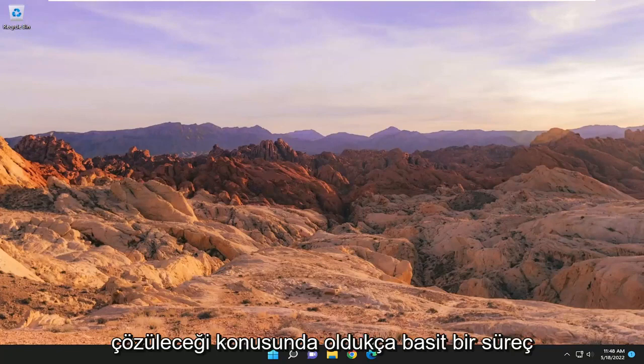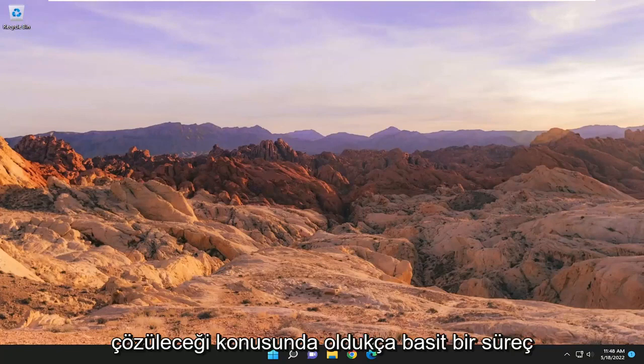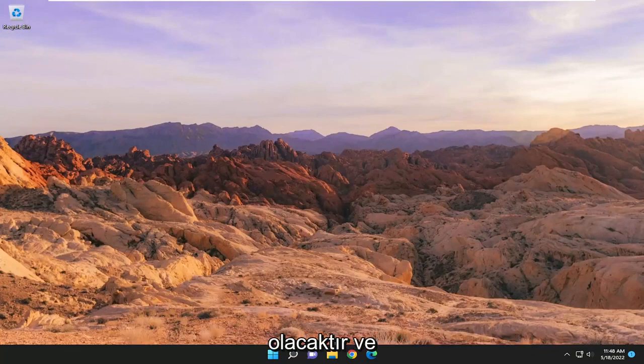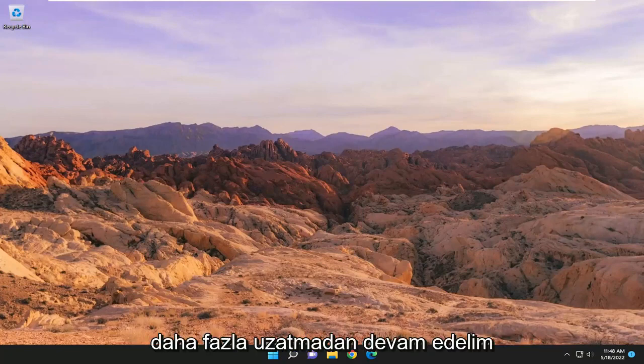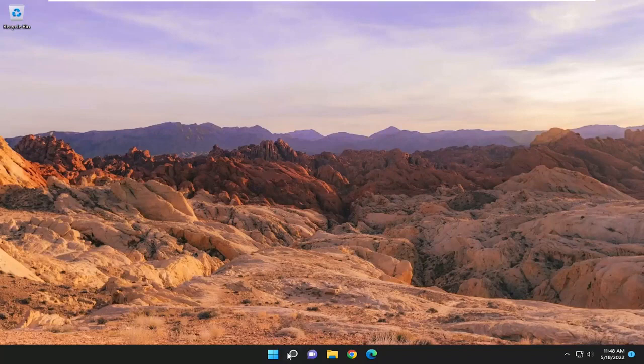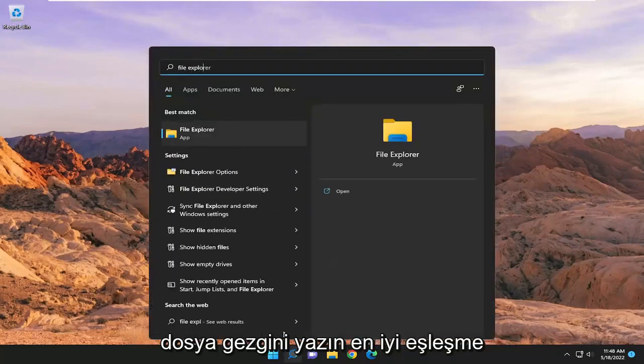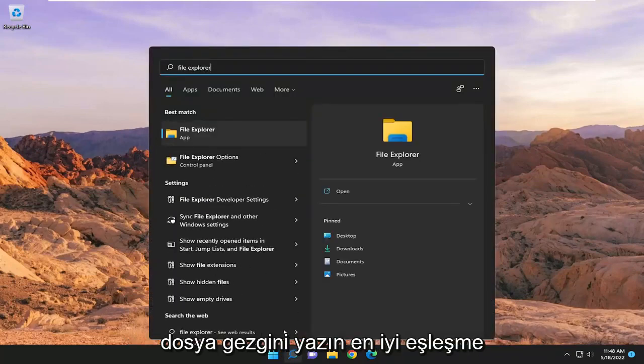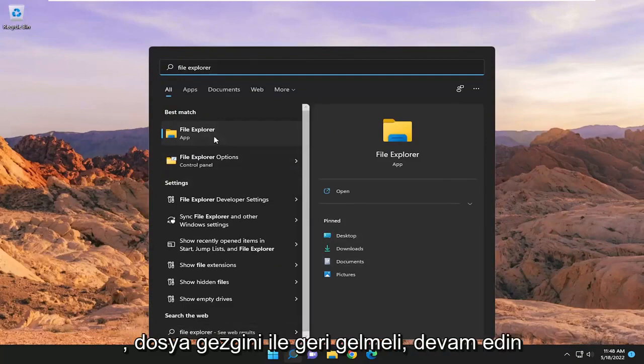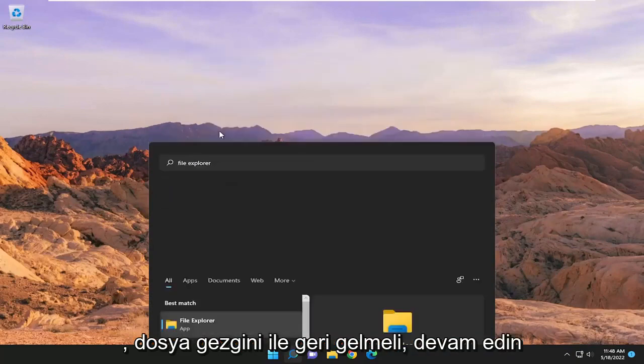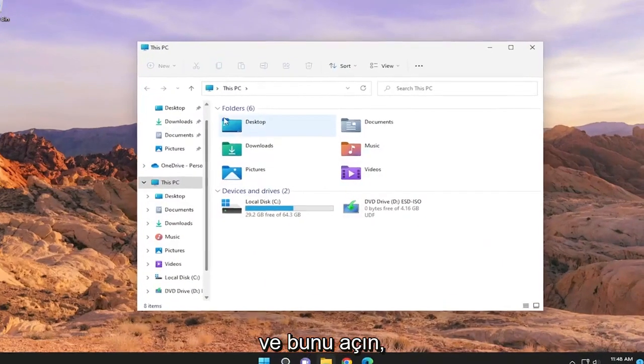This should be a pretty straightforward process on how to resolve this issue. Without further ado, let's jump right into it. Start by opening the search menu and type in File Explorer. The best match should come back with File Explorer. Go ahead and open that up.